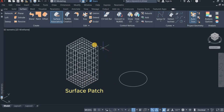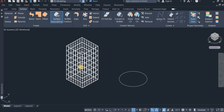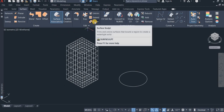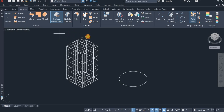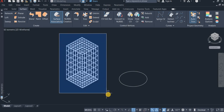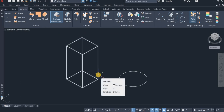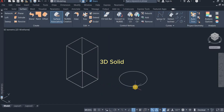Now I'm going to convert these three surfaces into a solid. I'm going to use the Sculpt command to do that. I come down here and click on Sculpt, then highlight all three surfaces and click. You can see that this is now a 3D solid.